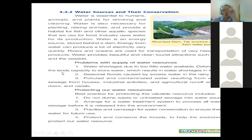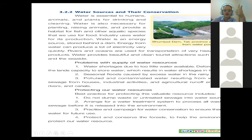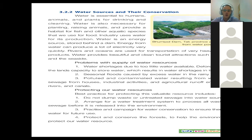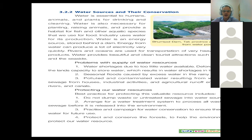Problems with water supply and resources: water shortages can be due to little water available. This can happen through deforestation — we are destroying the forests, and the forests create environments where water can wash away all the good soil. Seasonal floods, like we are having currently in some places of Thailand, can happen in the rainy season which we are in. We can also pollute and contaminate water by putting rubbish and cleaning materials into it.